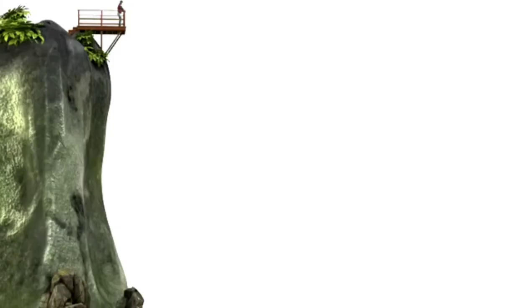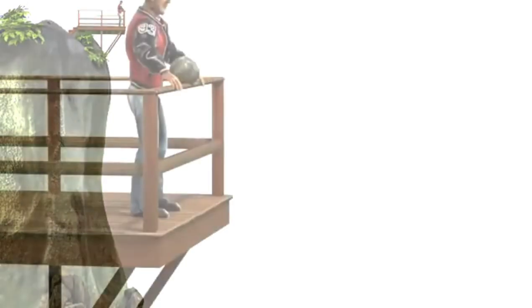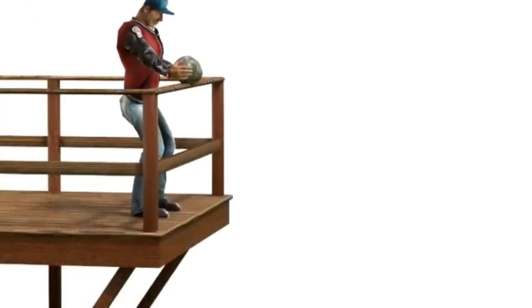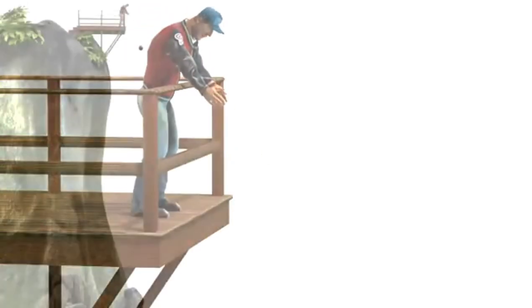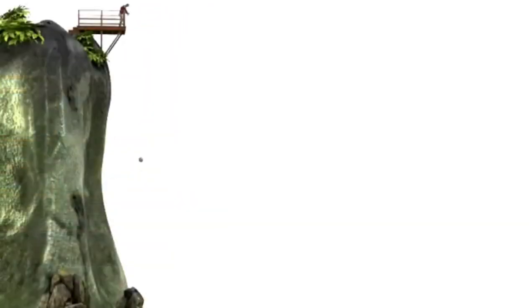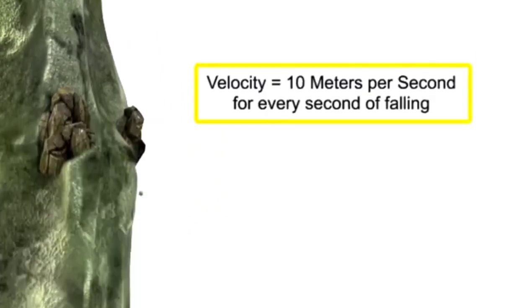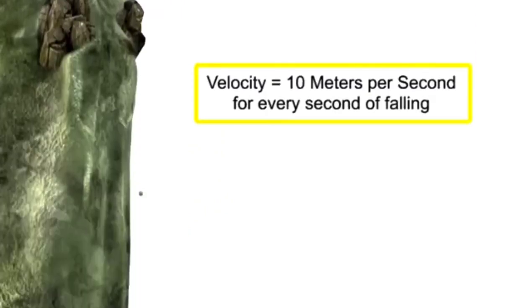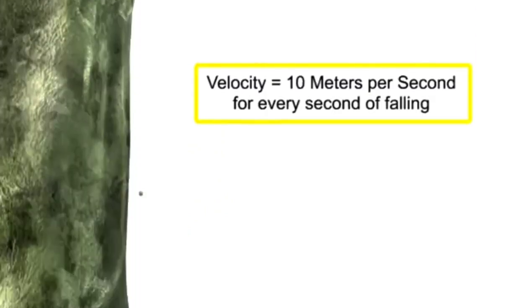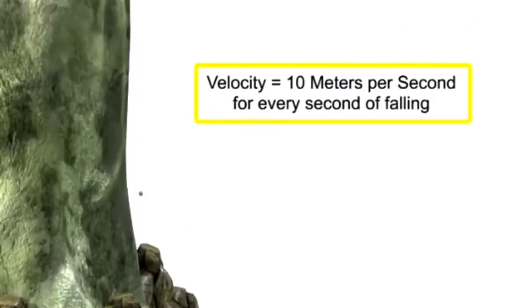To illustrate the effects of gravity on free-falling objects, let's look at what happens when you drop a rock from a cliff. With no wind resistance, the rock's velocity increases by 10 meters per second for every second it falls.